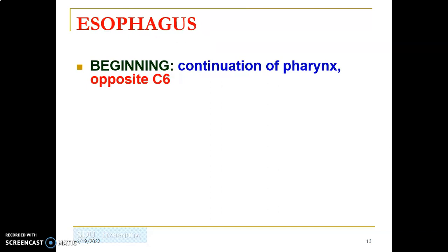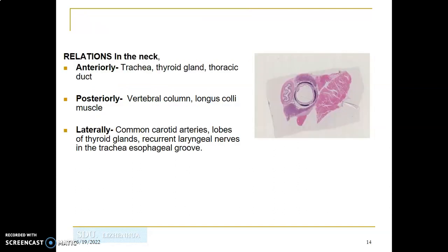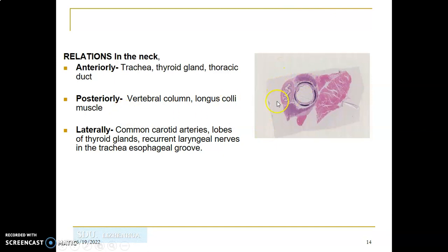In the neck, the relations of the esophagus are: anteriorly — the trachea, thyroid gland, thoracic duct, and strap muscles; posteriorly — the vertebral column and longus colli muscle; laterally — the carotid sheath containing the common carotid arteries and internal jugular veins, and the lobes of the thyroid gland. The recurrent laryngeal nerve runs in the tracheoesophageal groove between the trachea and esophagus.